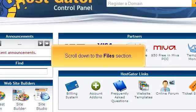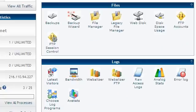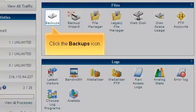Scroll down to the Files section. Click the Backups icon.